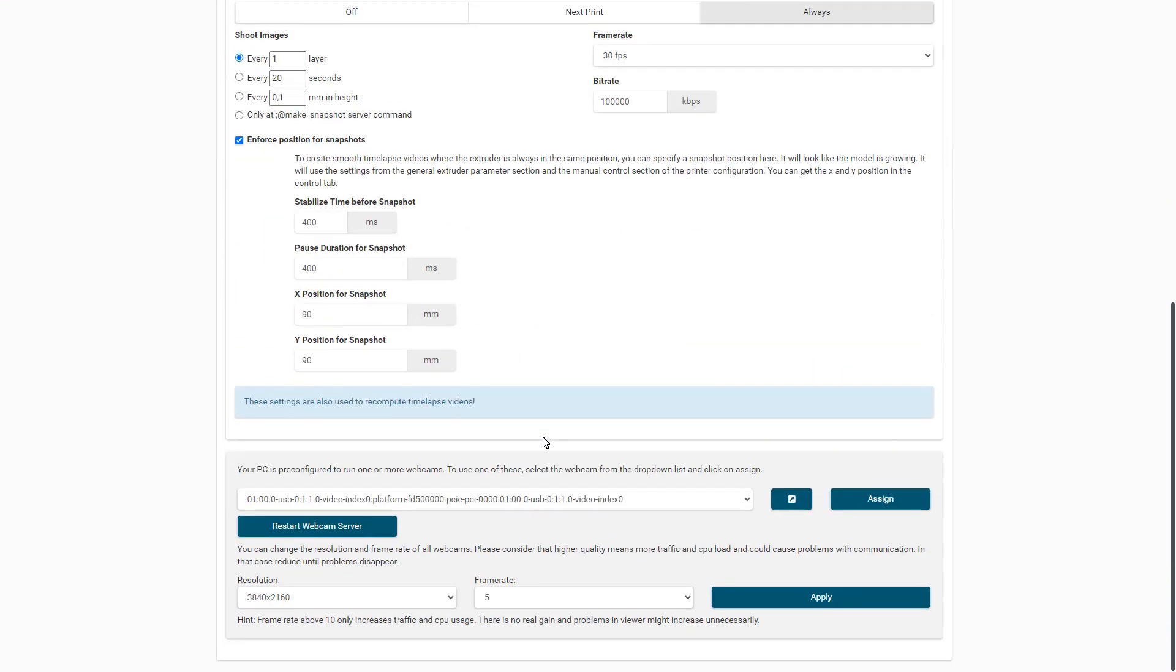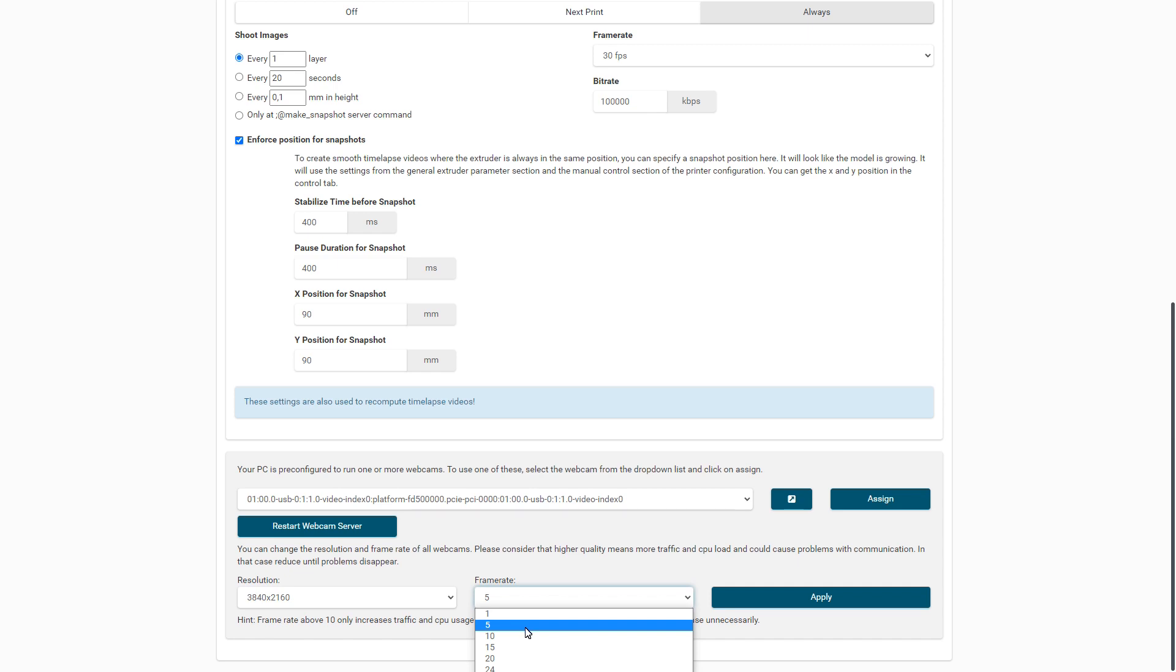Please also note that you should not choose 30 frames per second for the live stream at 4K, a Raspberry Pi quickly comes to its limits.